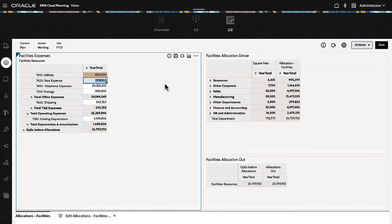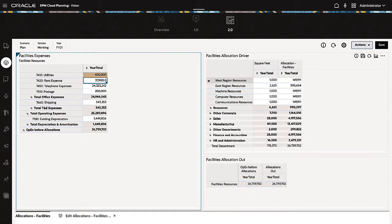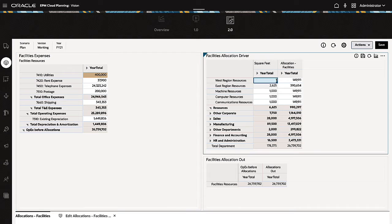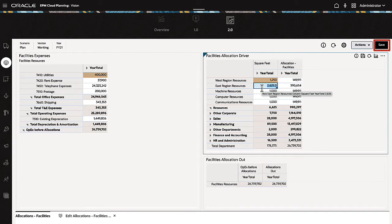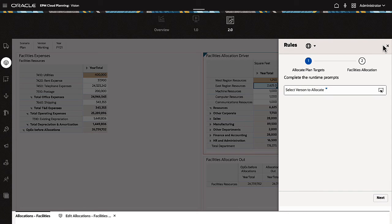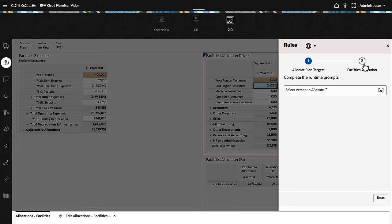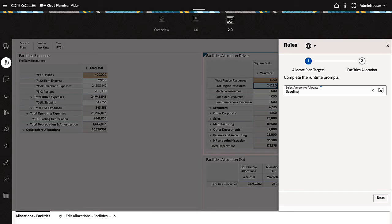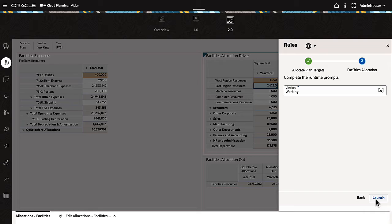If you make changes to data in multiple grids in a single Dashboard, the Global Save button enables you to write back changes in all your grids at once. Clicking the Global Save button also runs all business rules in the Dashboard that are set to run on Save. The Rules drawer opens and displays runtime prompts for you to enter or review. Complete the prompts for each rule, then click Launch.